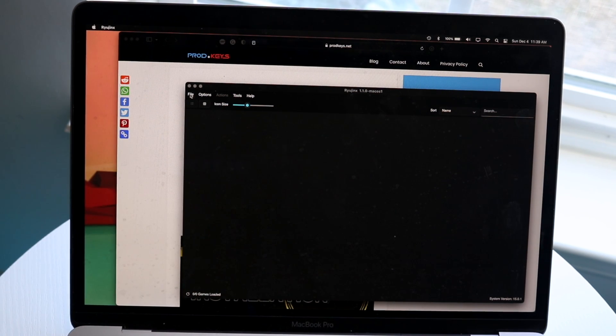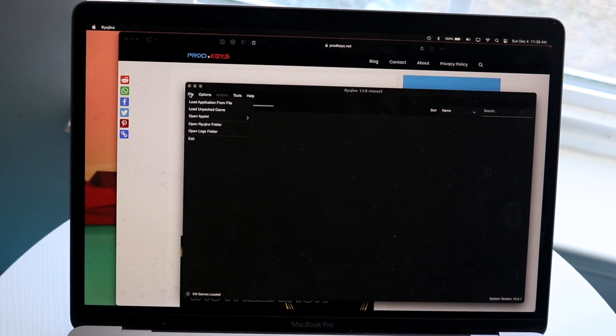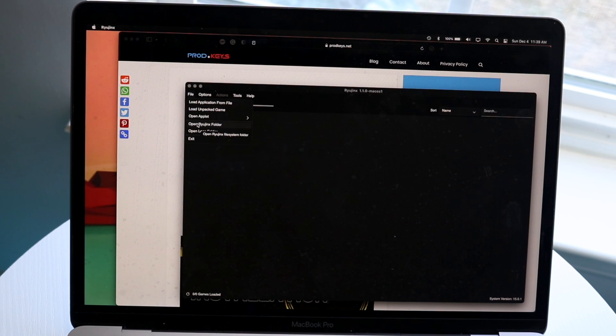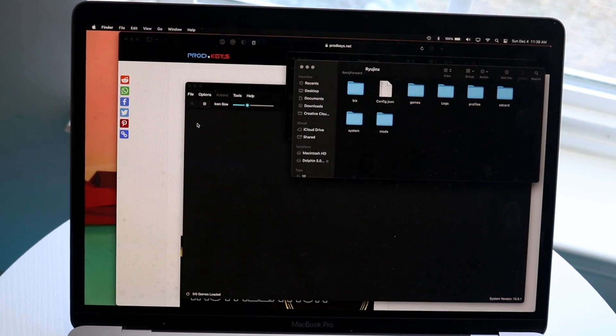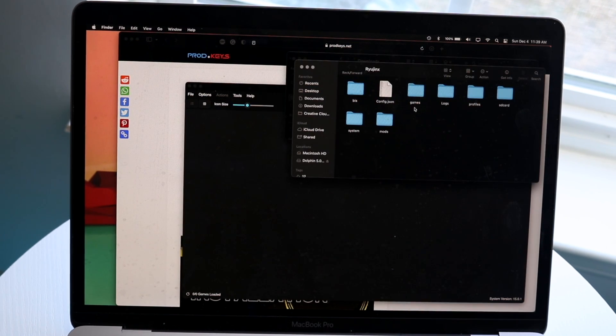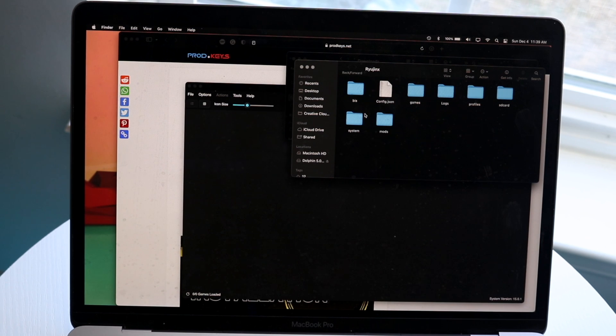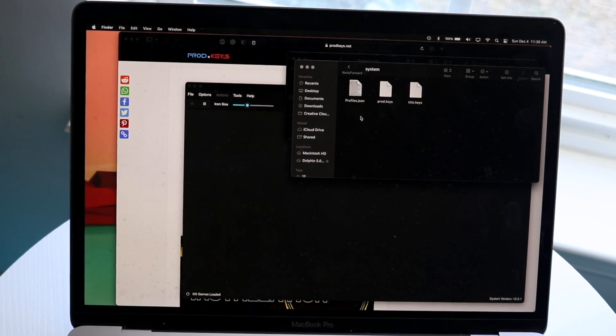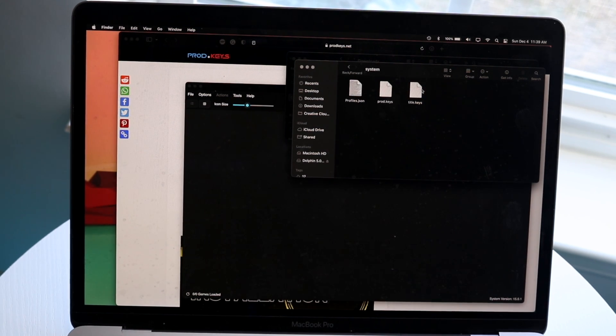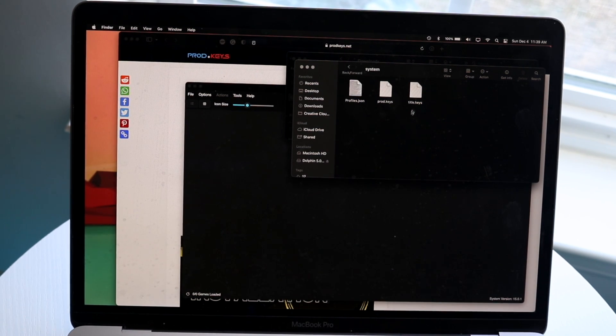You want to click on File and click on Open Ryujinx Folder. This is going to open up a folder on the side of your desktop, and you want to click into System. This is basically where we're going to drag and drop two files that we're going to be downloading.